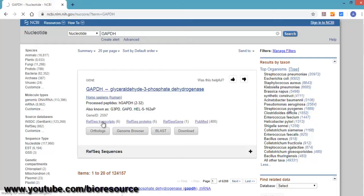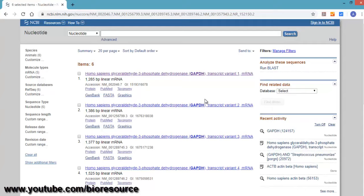Once you click on that, you will see multiple variants of that particular gene. We are targeting transcript variant 1 of mRNA. Click on the first link.